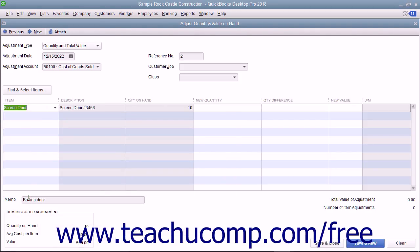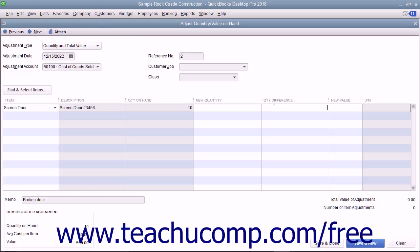If making a quantity adjustment, either type in the New Quantity or the Quantity Difference into the respective column. If you enter a loss of items into the Quantity Difference column, be sure to enter the difference as a negative number. If entering a total value adjustment, enter the new total value into the New Value column.